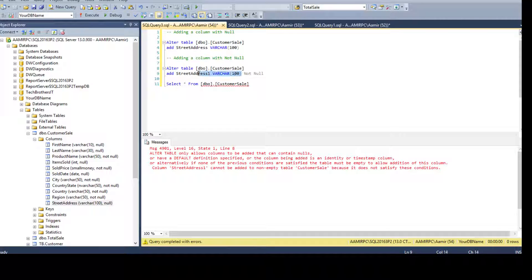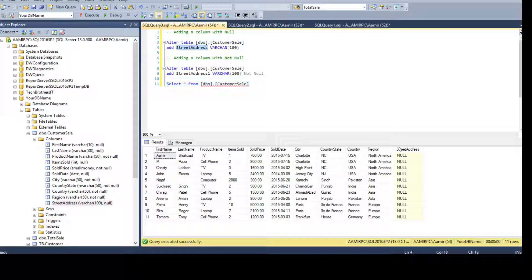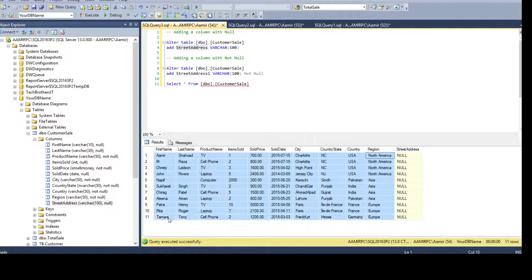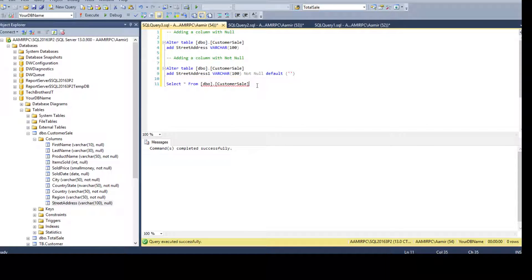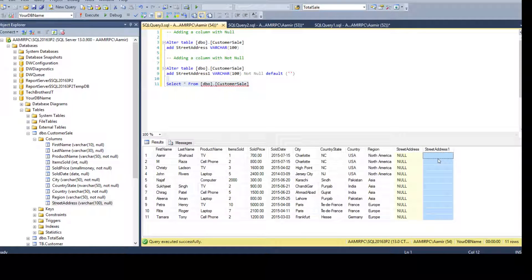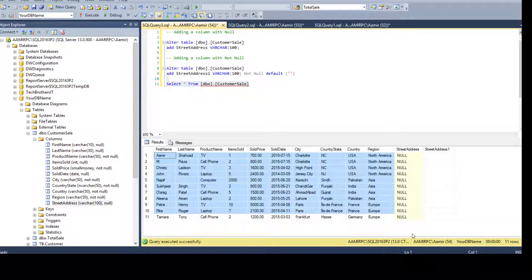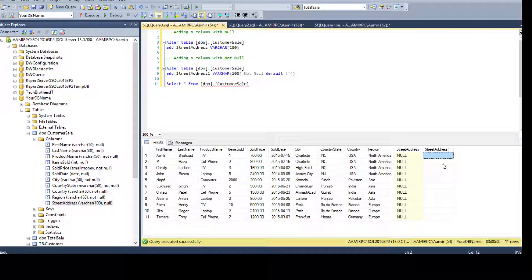We are trying to add a new NOT NULL column, but what will happen with existing rows? When we added street_address as nullable, it filled those rows with NULL. But with NOT NULL, there's nothing to put for existing records. To resolve this, we add a DEFAULT value — for example, a space. Now execute it: the column is added. You can then update existing records and any new inserts must provide a value since it's NOT NULL.